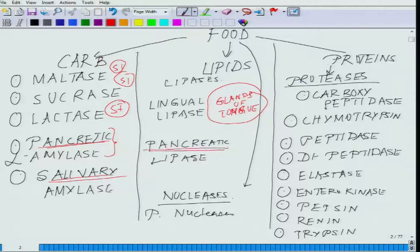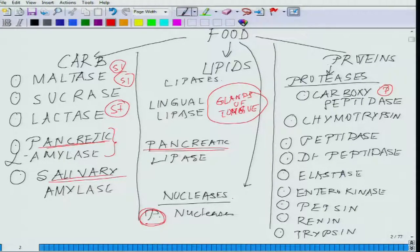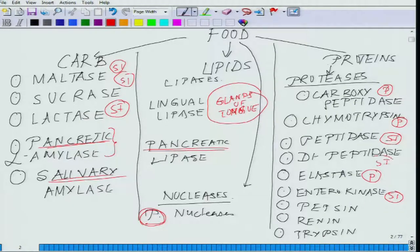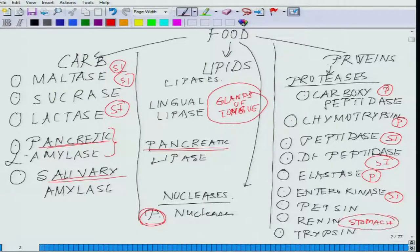Pancreatic lipase is from the pancreas, nucleases from the pancreas. Among the proteases: carboxypeptidases from the pancreas, chymotrypsin from the pancreas, dipeptidases from the small intestine, enterokinase from the brush border and lumen of the small intestine, elastases from the pancreas, dipeptidases from the small intestine, renin from the stomach, trypsin from the pancreas, and pepsin secreted by the chief cells of the stomach.